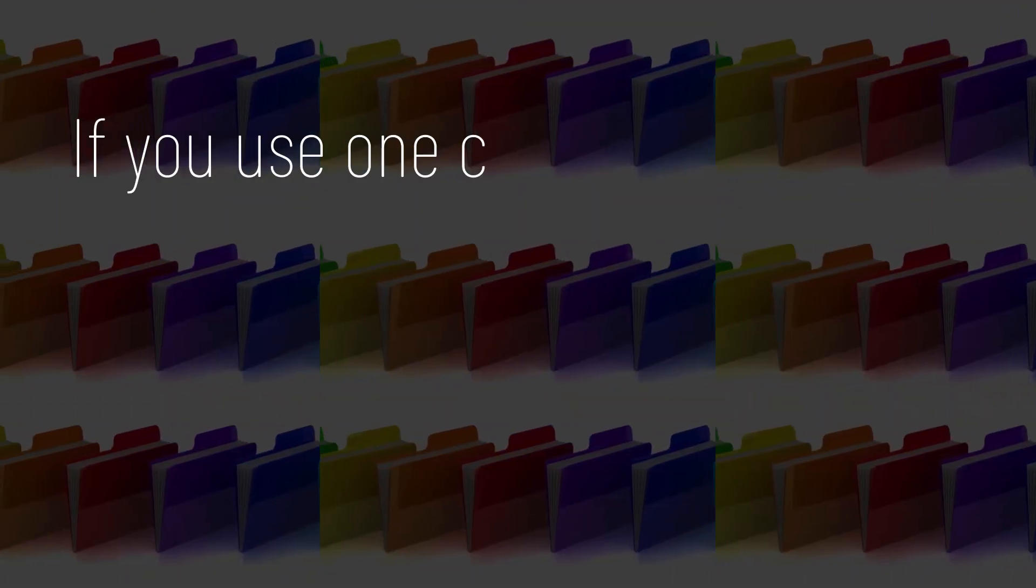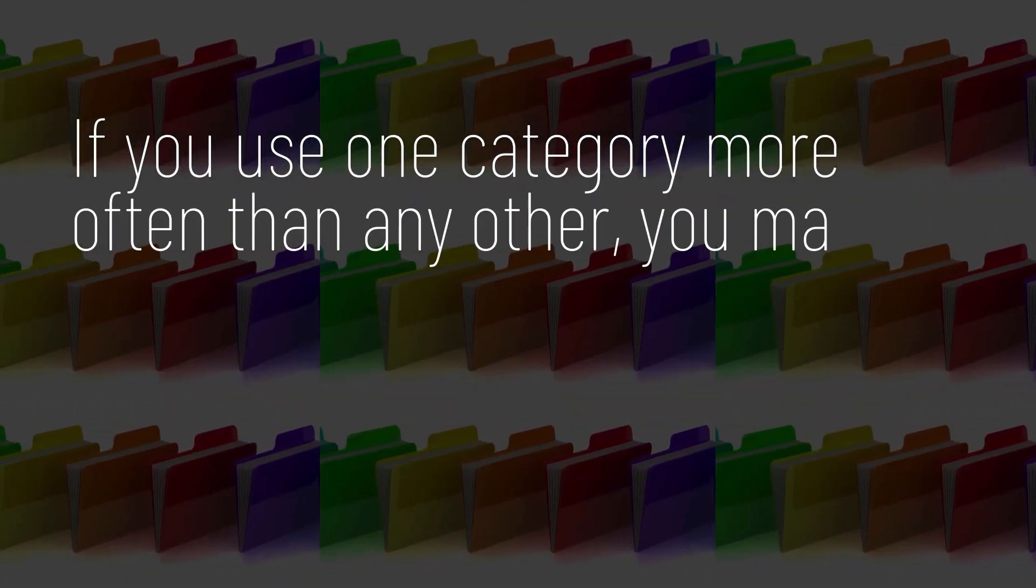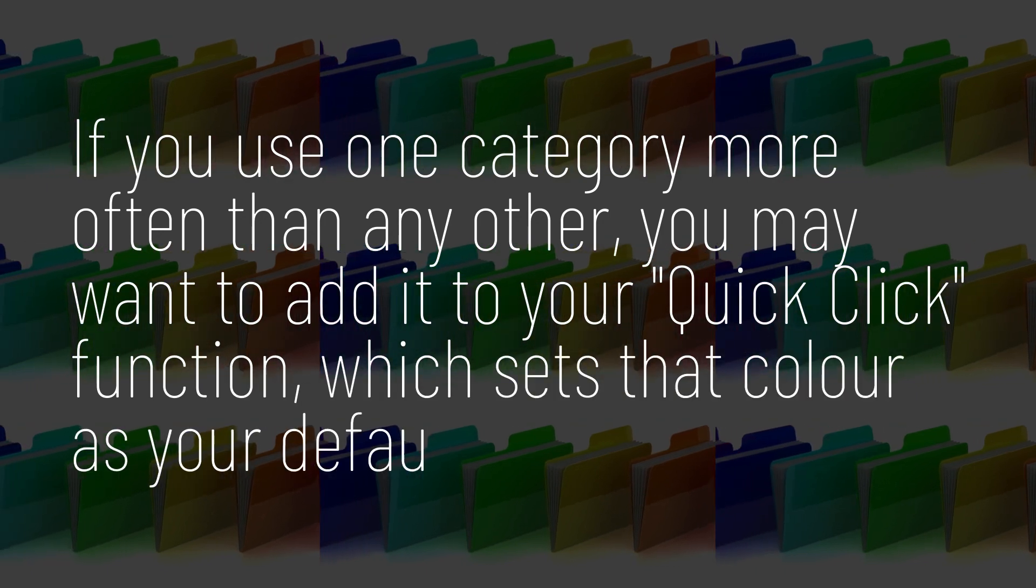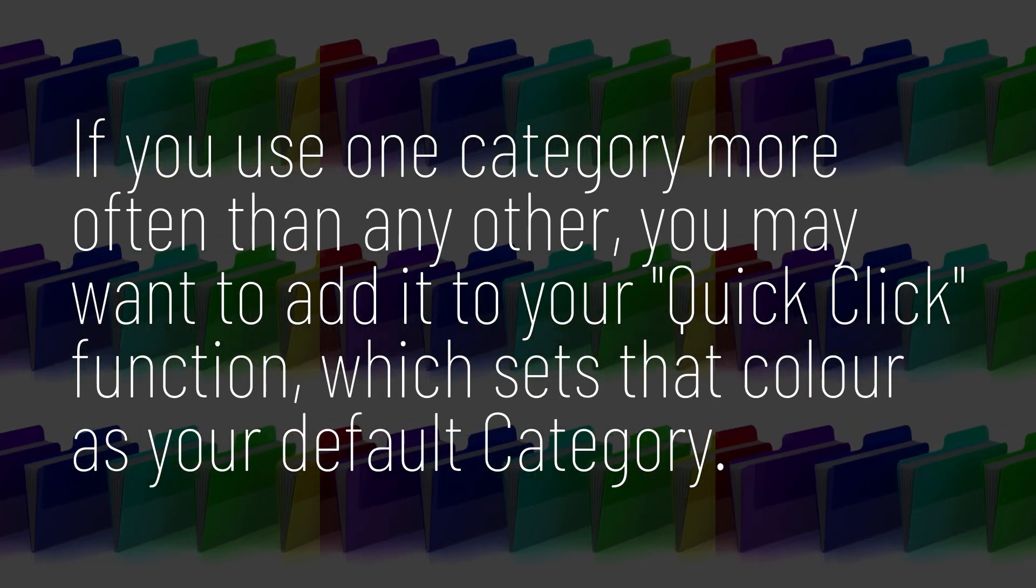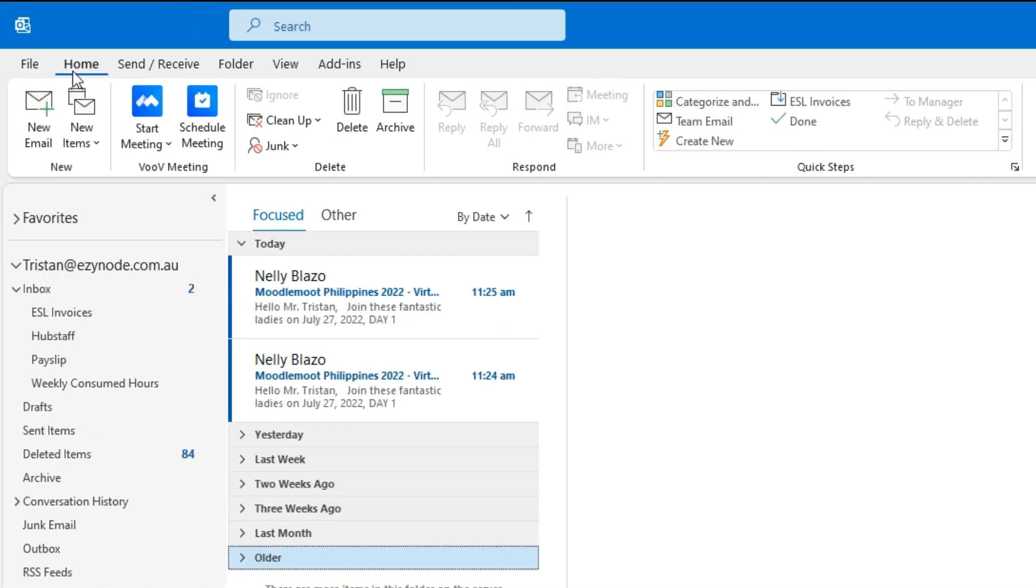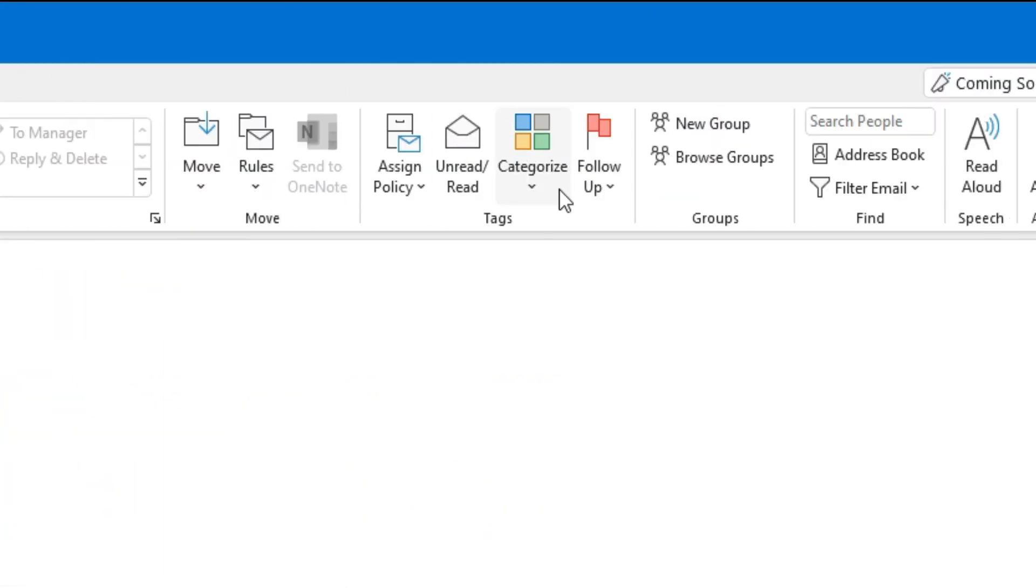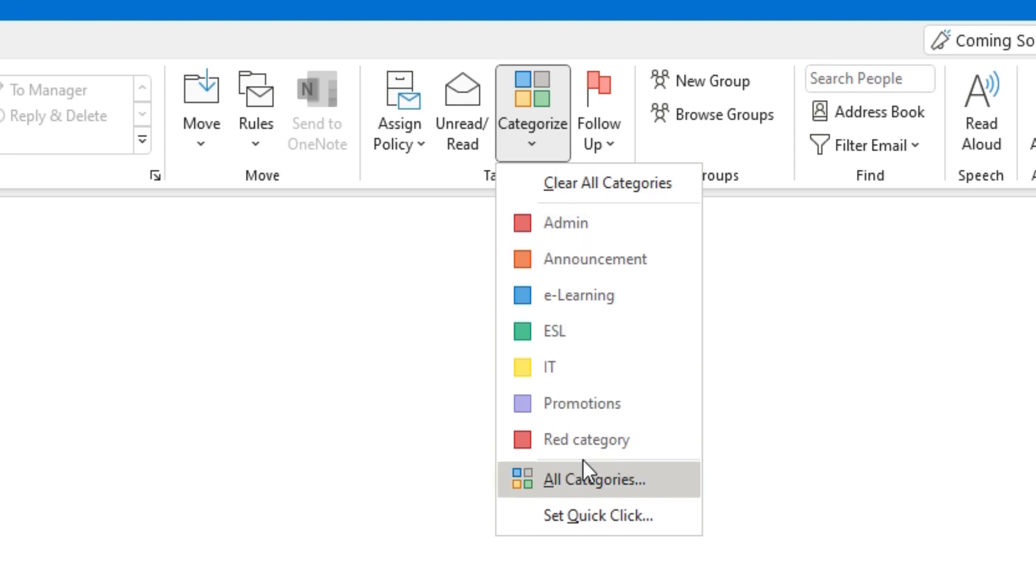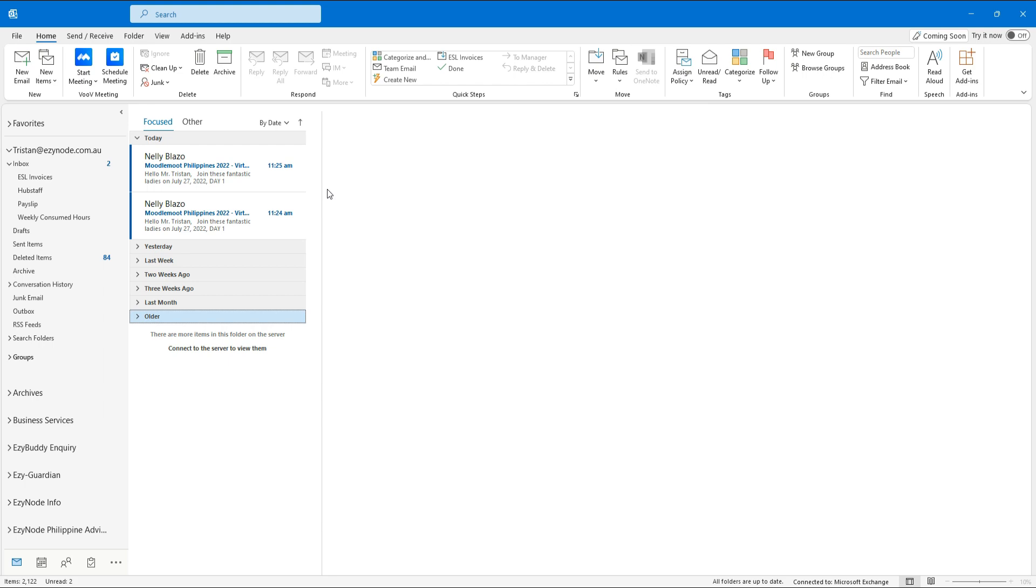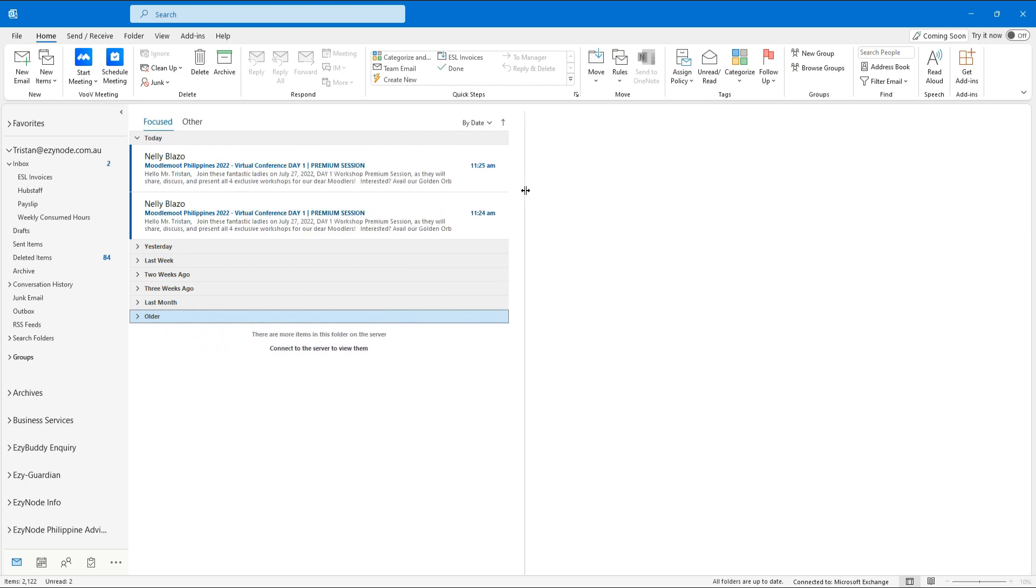If you use one category more often than any other, you may want to add it to your Quick Click function, which sets that color as your default category. On your Outlook Home tab, navigate to the Tag section and click Categorize. Within the Categories drop-down menu, scroll all the way to the bottom of the list and click Set Quick Click. In the Set Quick Click box, open the drop-down menu and choose the category you want to set as your default Quick Click category. Click OK to save your Quick Click selection. If you ever want to change your Quick Click color, just repeat these four steps.